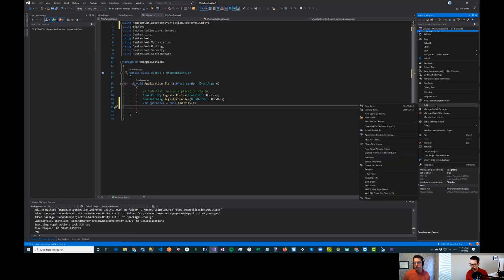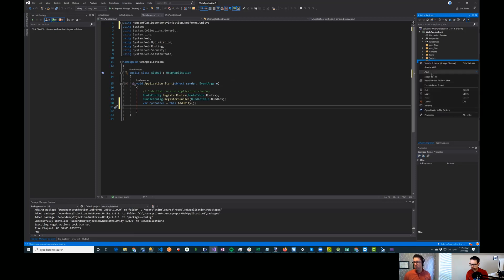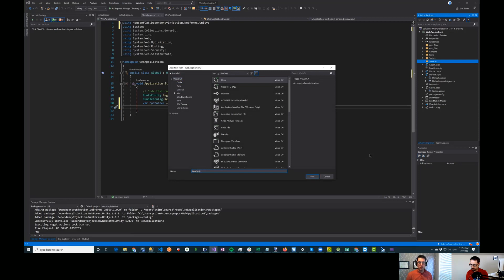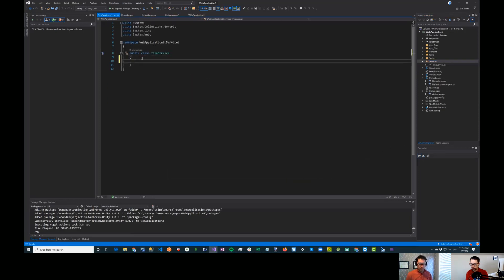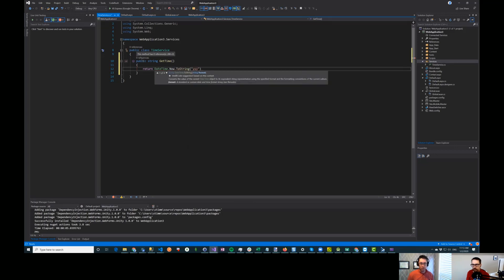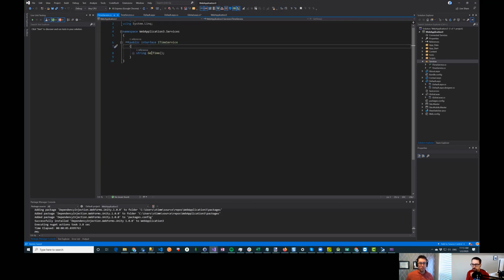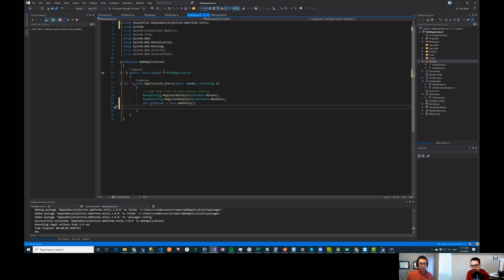We'll add a folder, and in there we can add a service — we'll call that a TimeService. Here I'll do a public GetTime method and return the time — return DateTime.Now. Then we'll extract an interface from this. So we have a nice TimeService now that has a GetTime function on it. Then on the container we can do container.RegisterType.